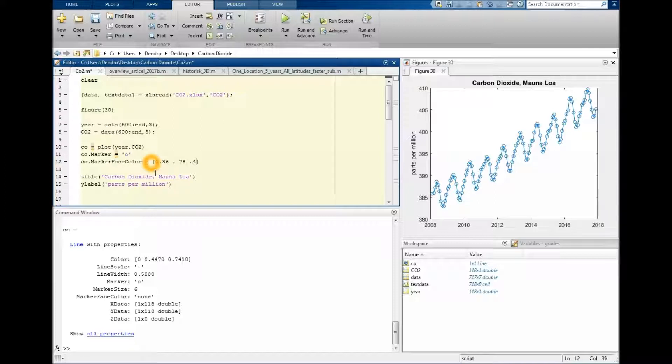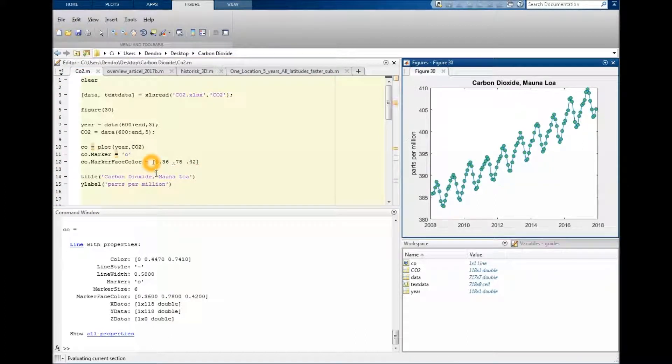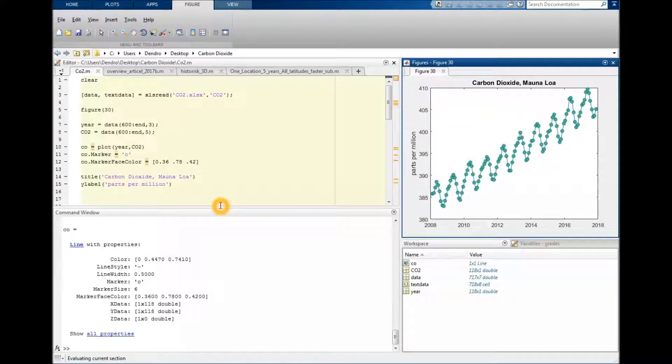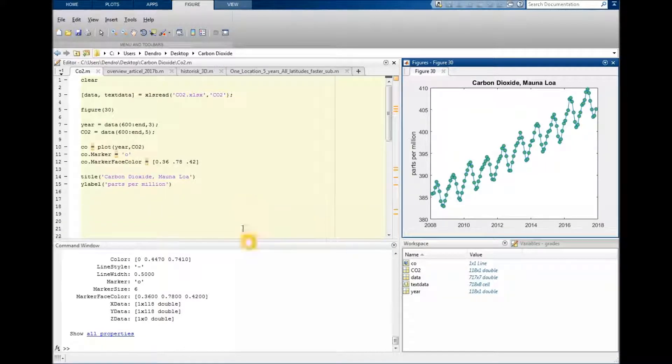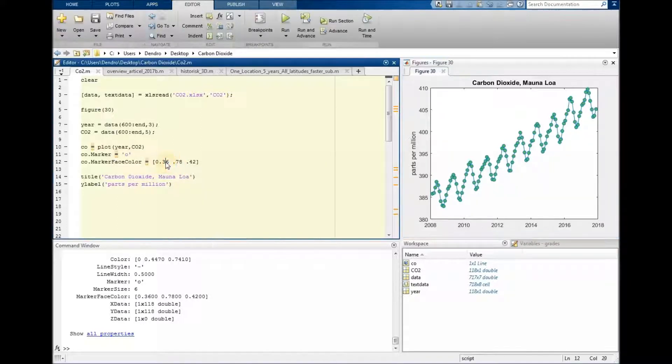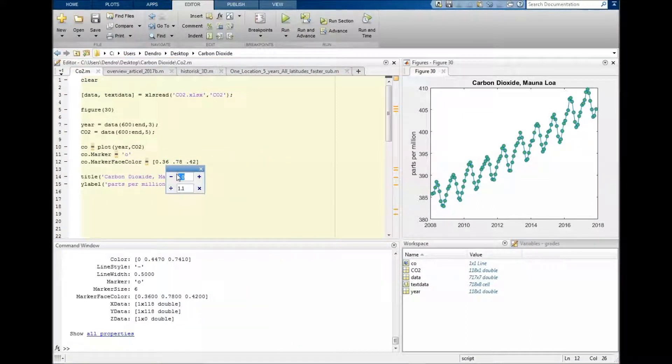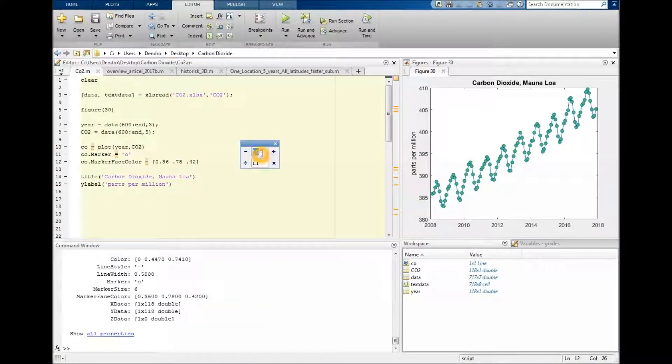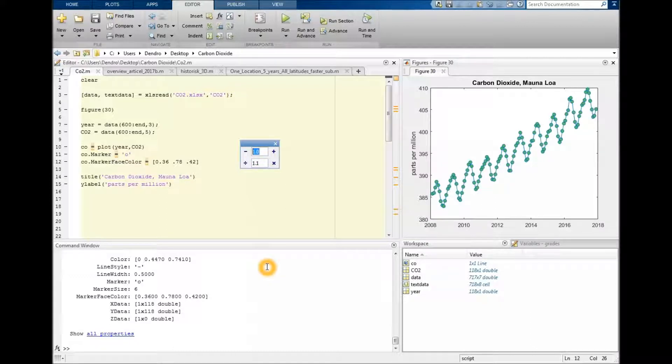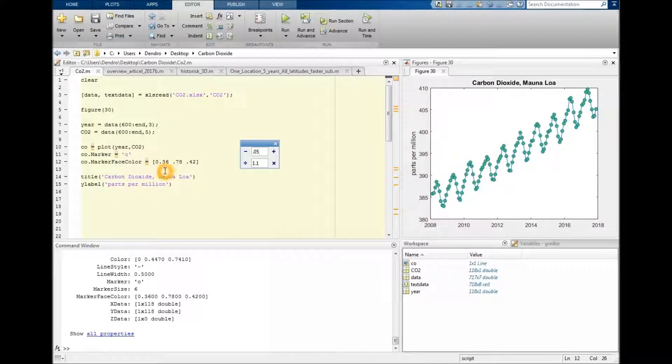You can always do trial and error until you're happy. So now I just make up a color here. A neat way to experiment with something like this would be to put the cursor over one of the numbers, right click, and push increment value and run section. Oh, this number is supposed to be between 0 and 1 by the way.